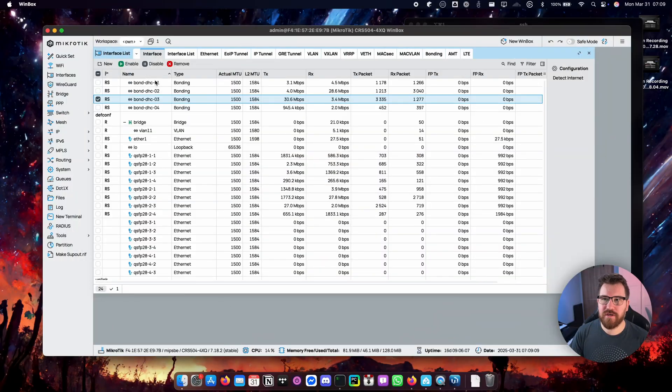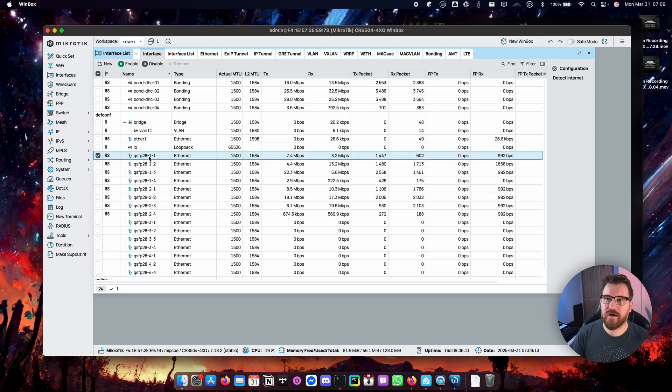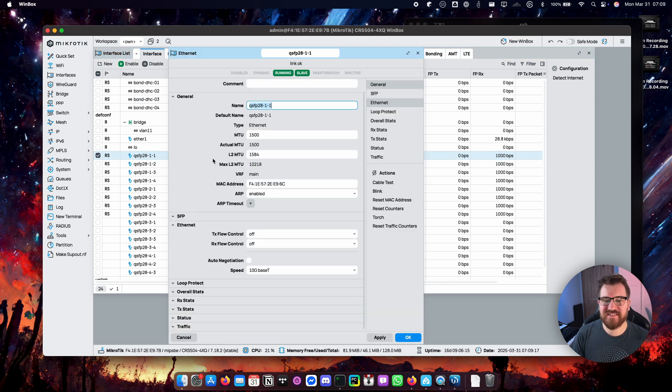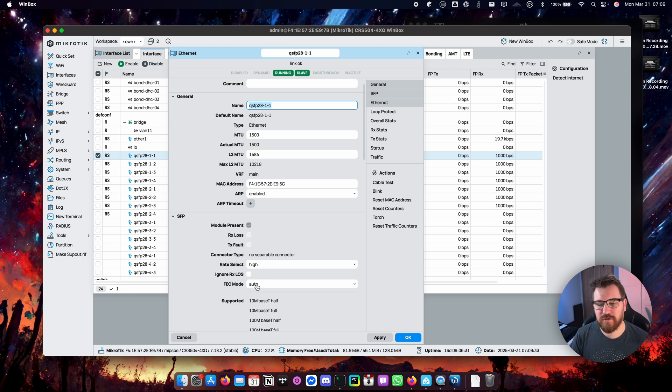So let's take a look. When we go into the QSFP interface itself, let's say 1-1, we have two settings right there.